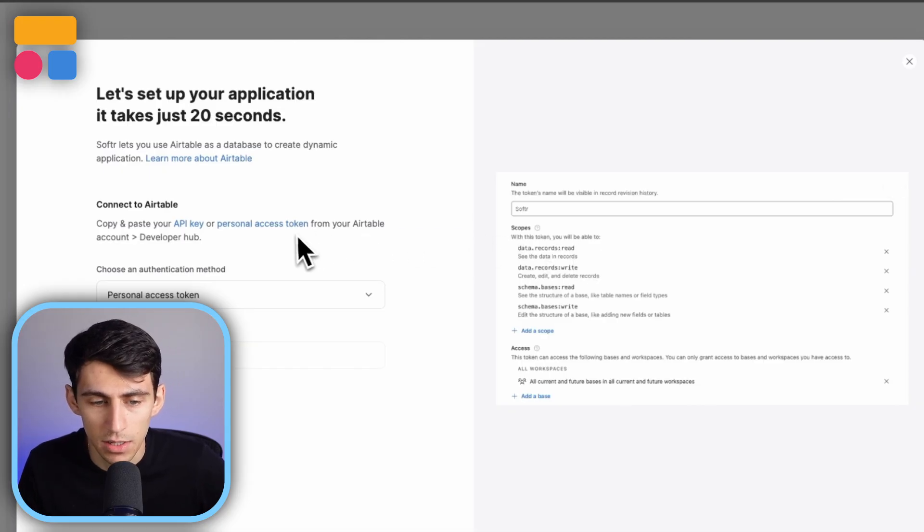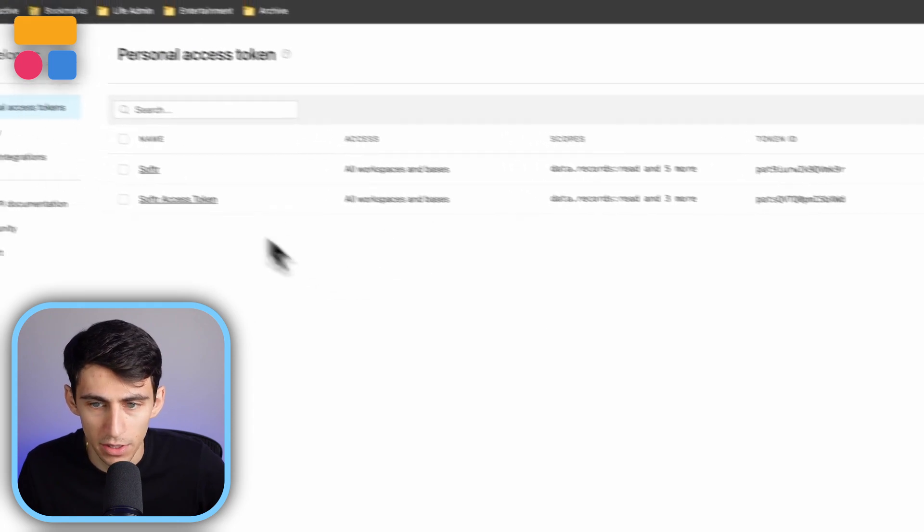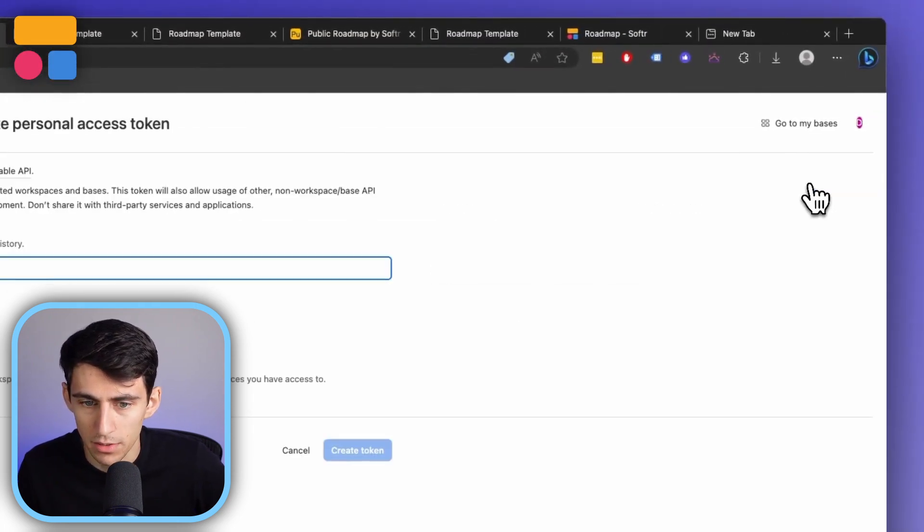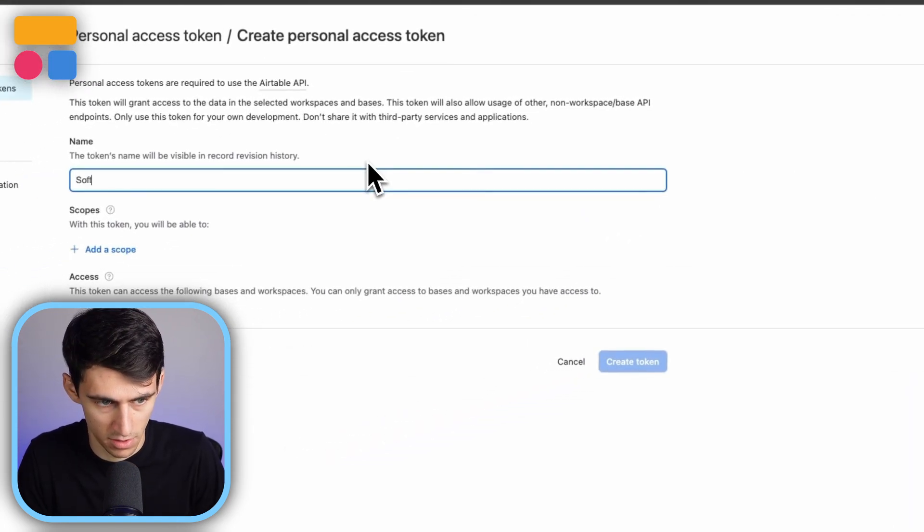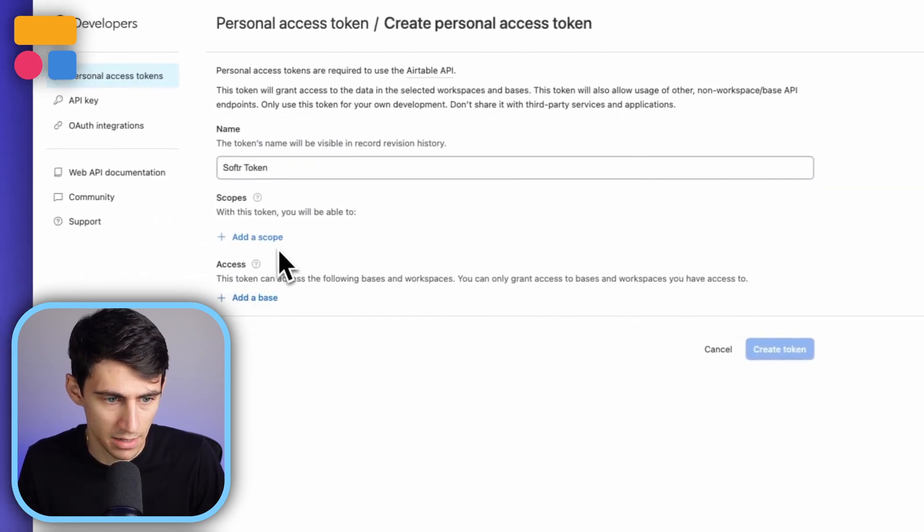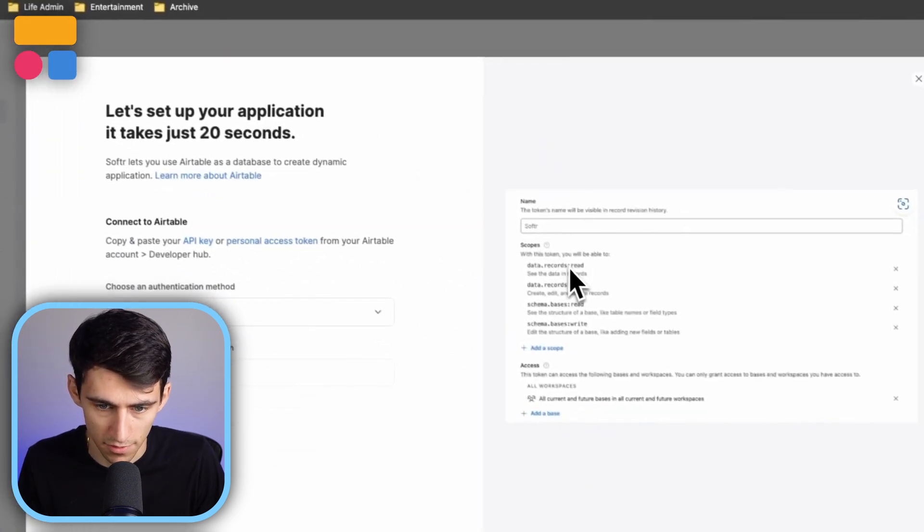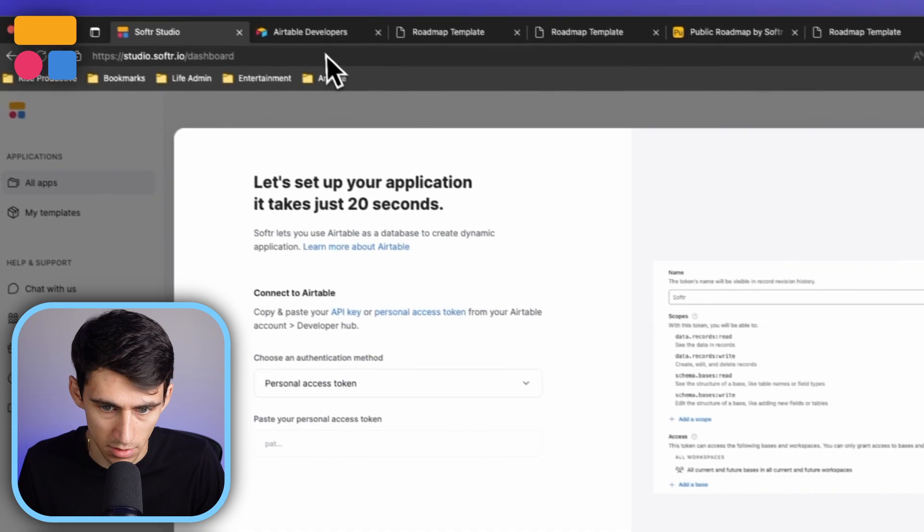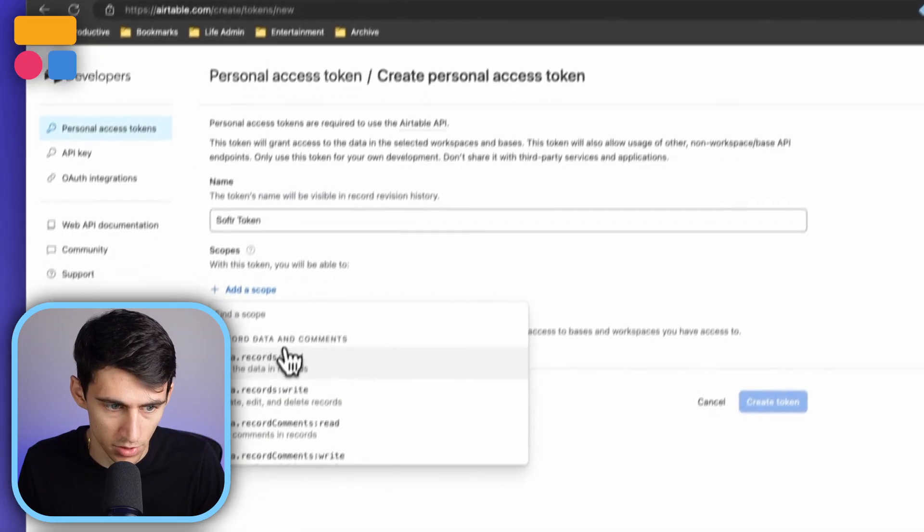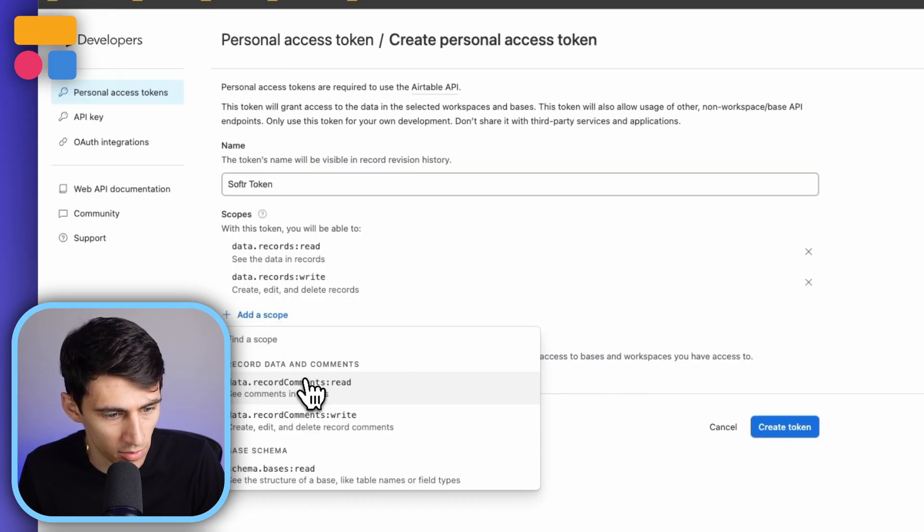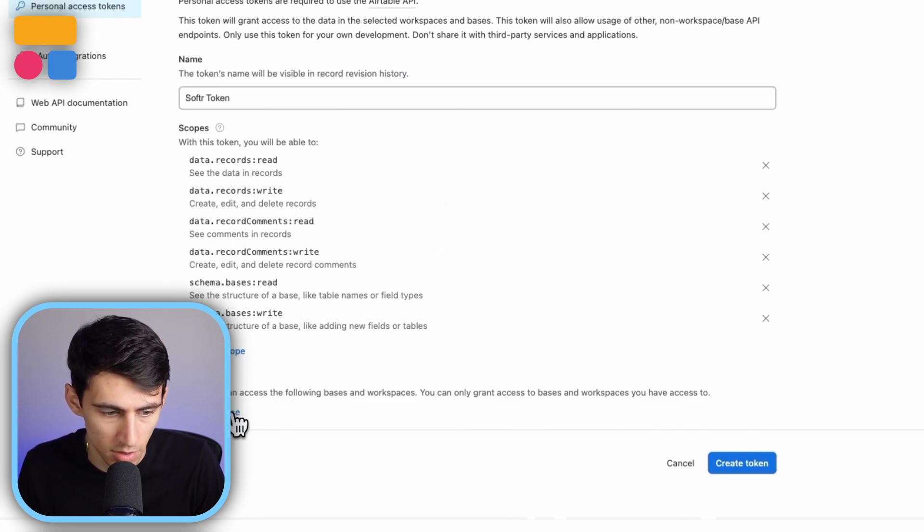So now what you're able to do is do the personal access token. The personal access token is essentially an alternative where you can create a new token, call it Softer token, and then add, as you see here, literally just follow the instructions. Just do all the scopes, read and write.